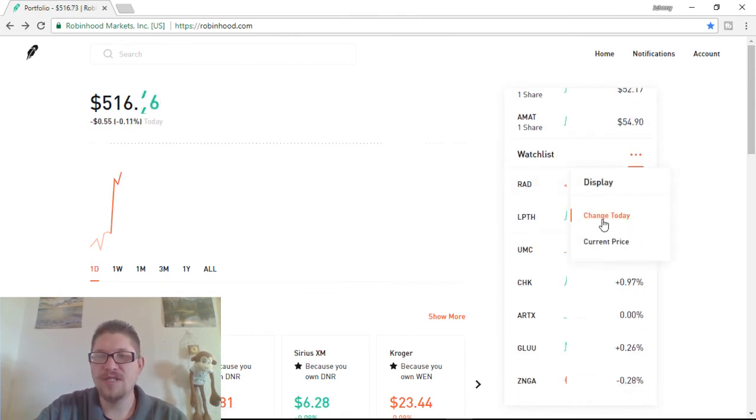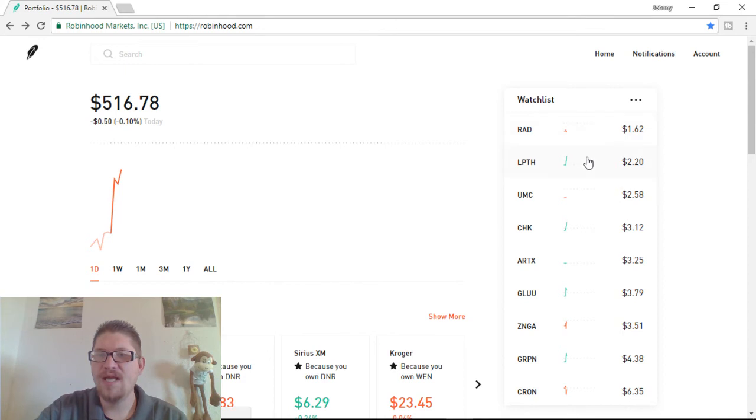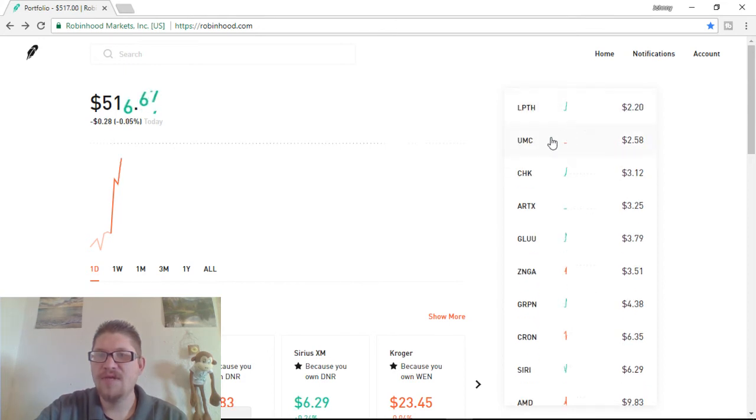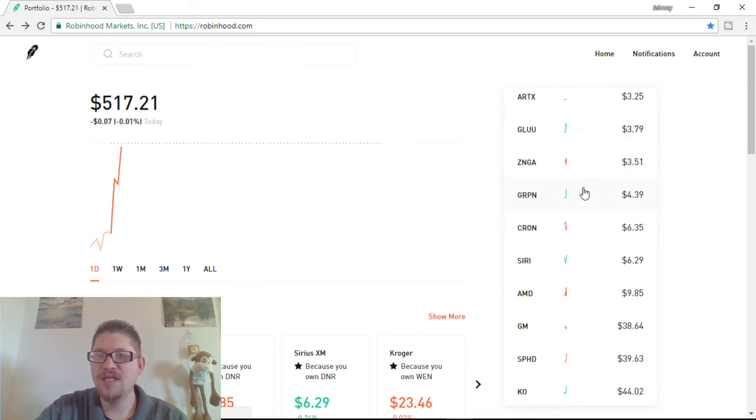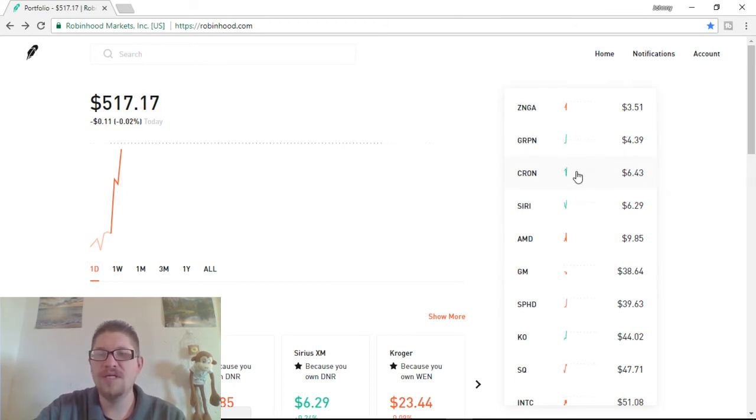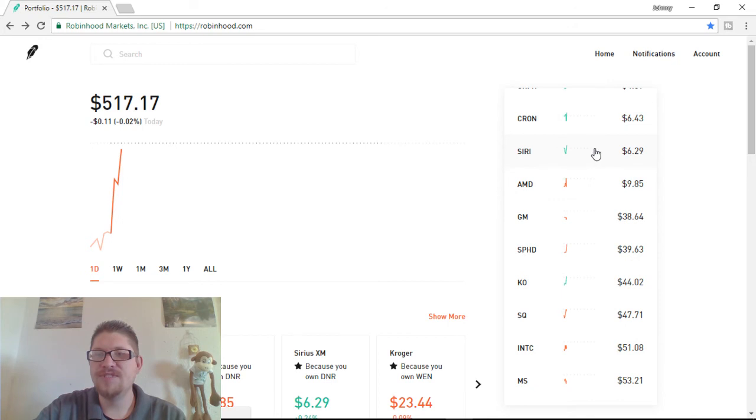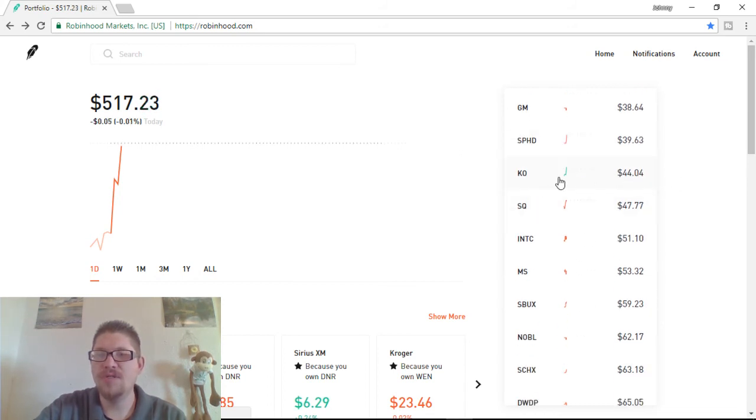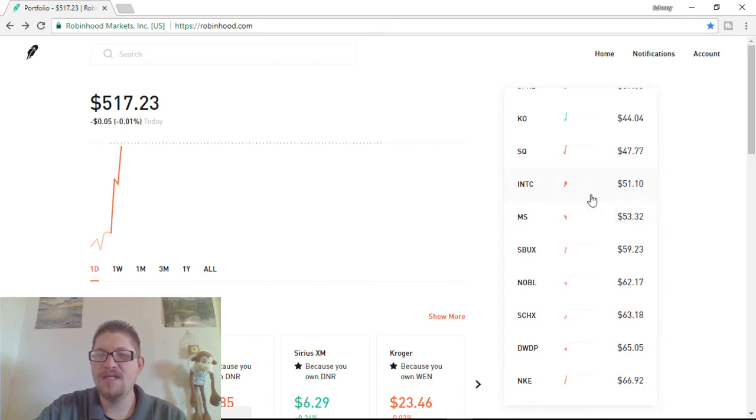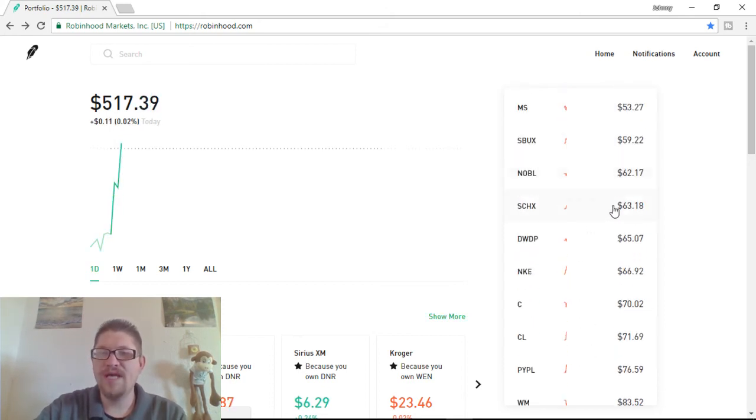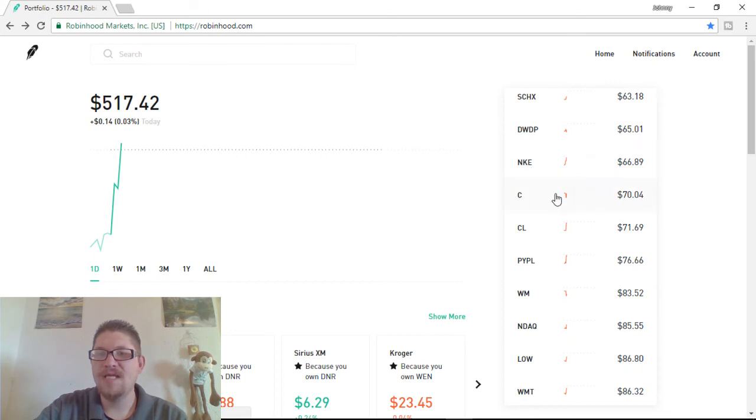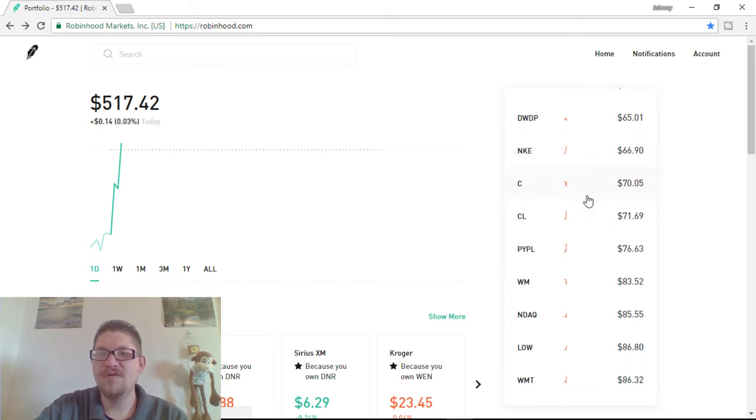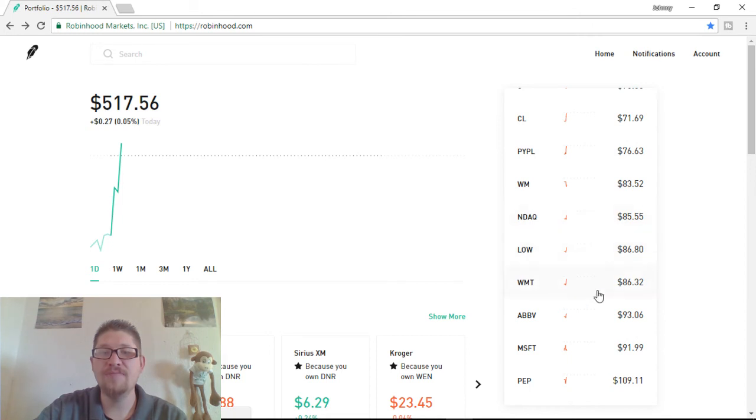And then, just some of the stocks that I'm watching. If you guys are interested in a few other different things that are kind of cheap to buy. Rite Aid, Light Path, UMC, Chesapeake Energy, RTXE, Glue, Zynga, Groupon. I mean, these are all really good companies. Kron, if you guys want to get into Marijuana Company. Siri Radio, AMD Chip Processing, GM, SPHD is a nice company. Coca-Cola, Square, Intel, Morgan Stanley, Starbucks, NOBL, the Dow DuPont, which follows the Dow Jones. Nike, Citigroup, PayPal, Waste Management. These are a lot of good companies.